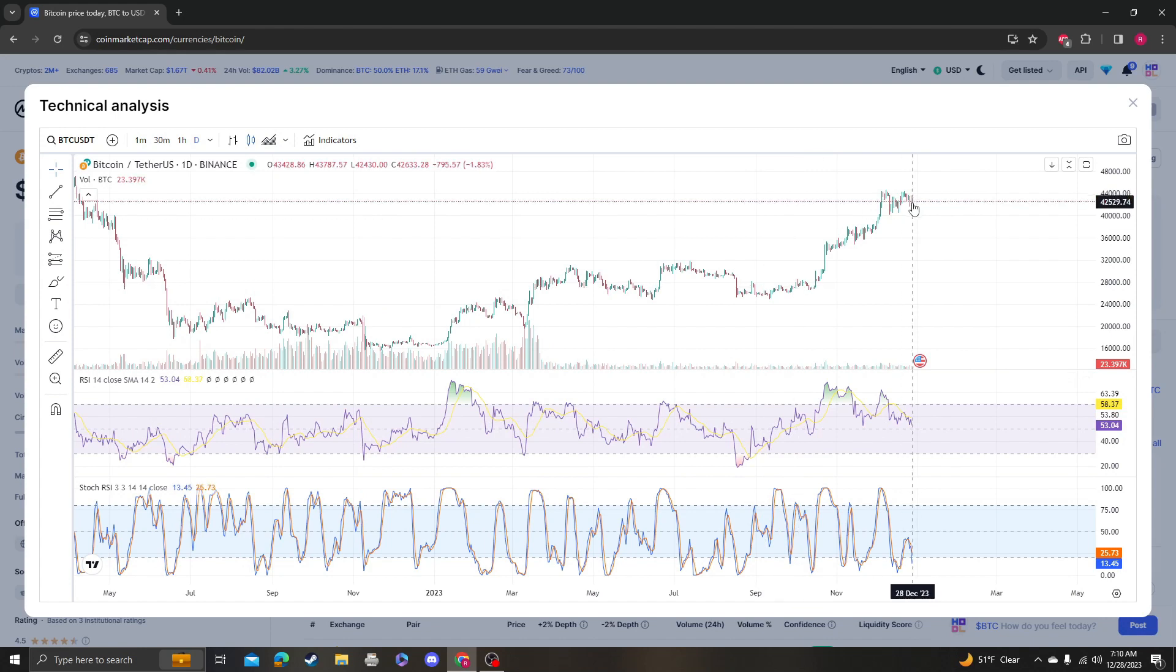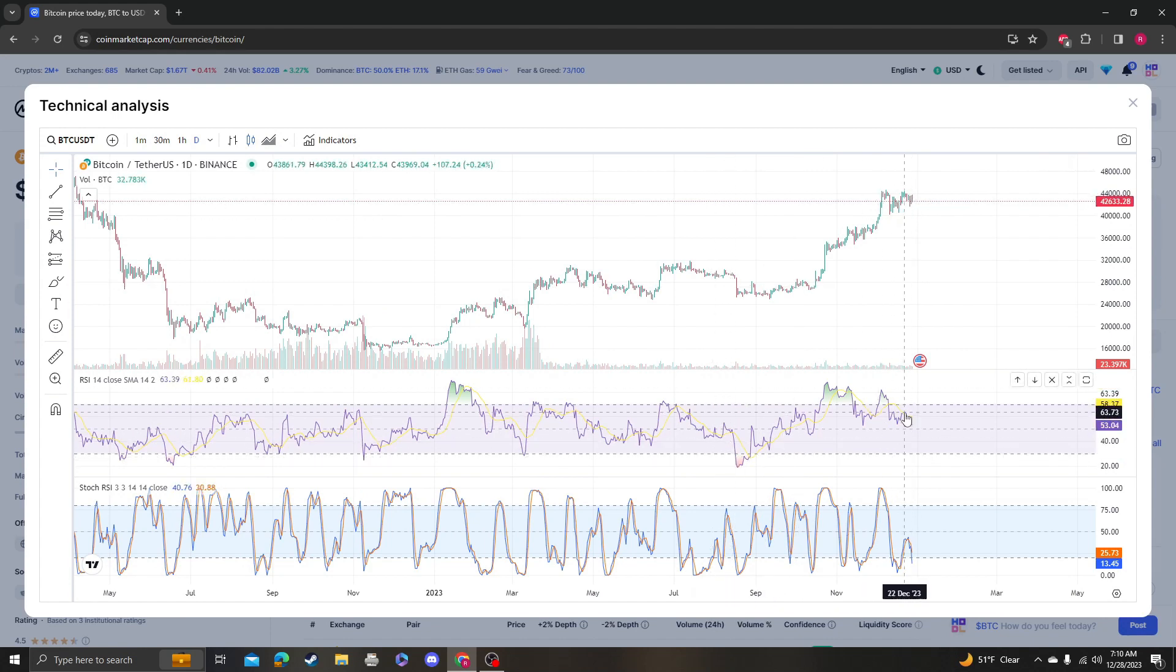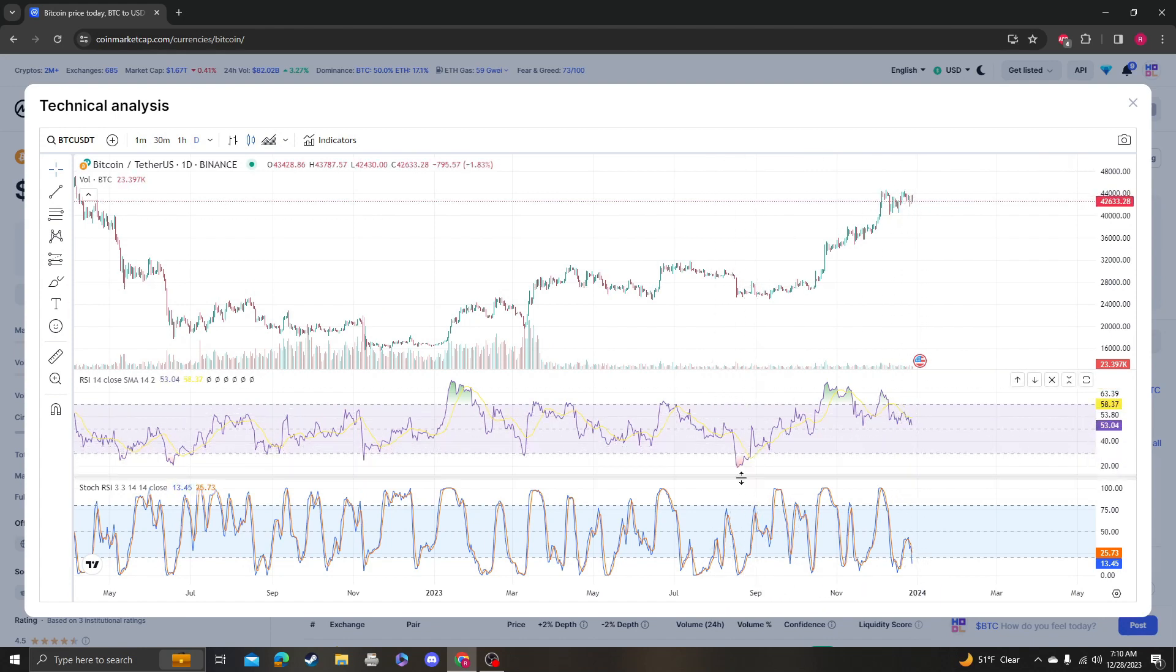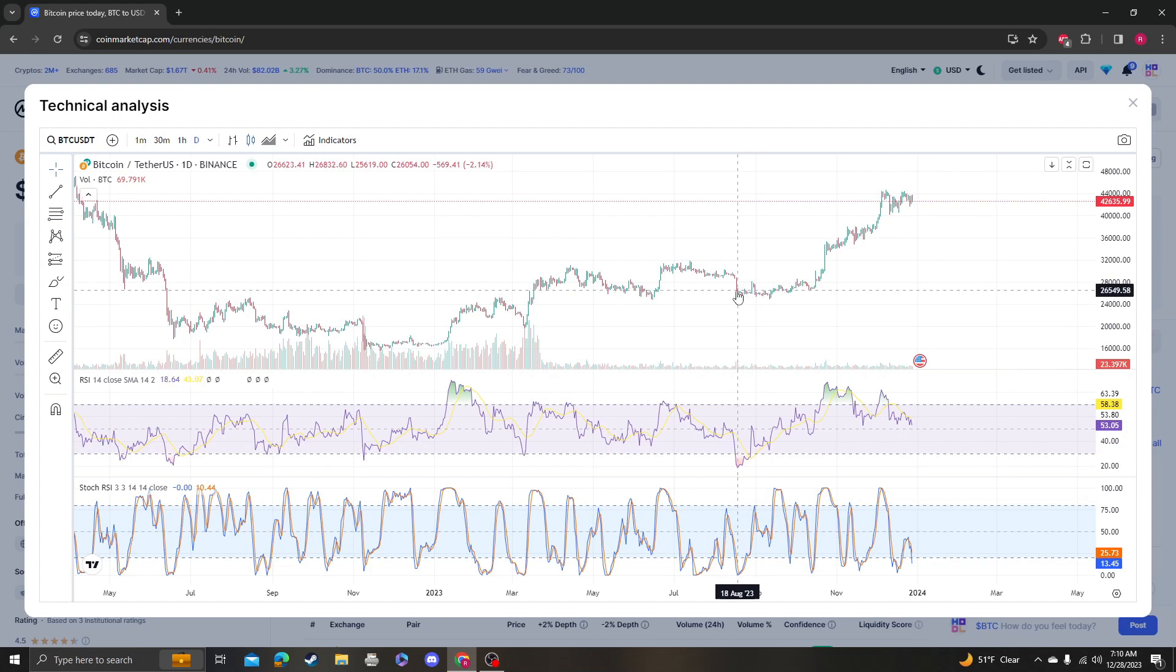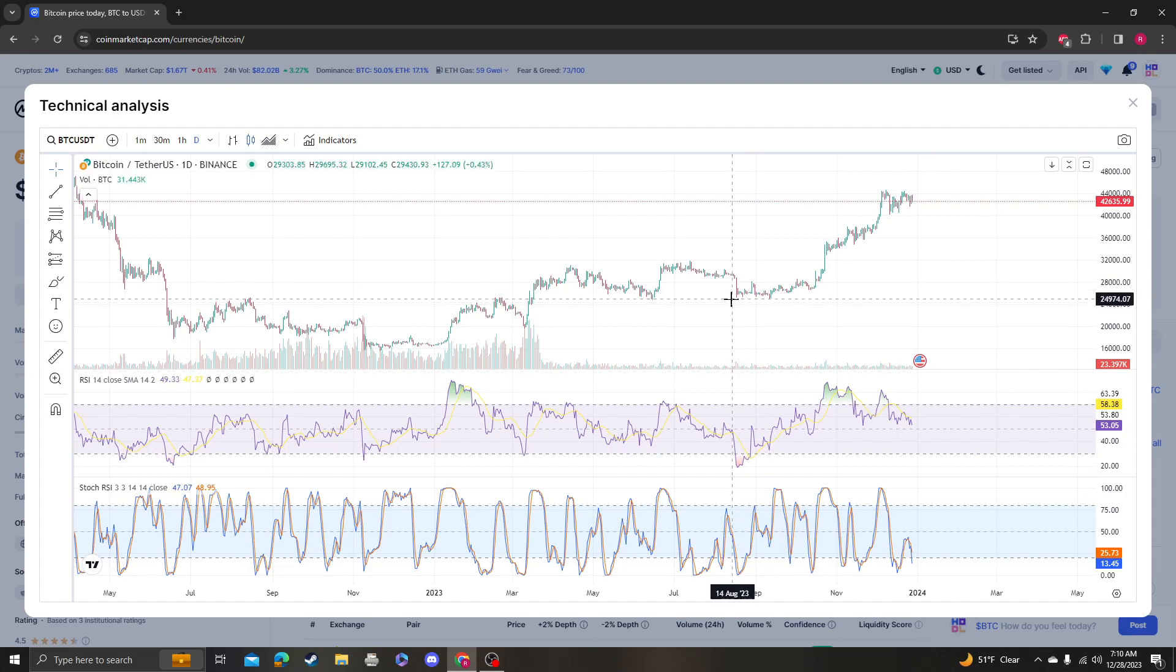So even if we get some sort of dump and get oversold, we're probably not going to hit the 25K like we did last time.